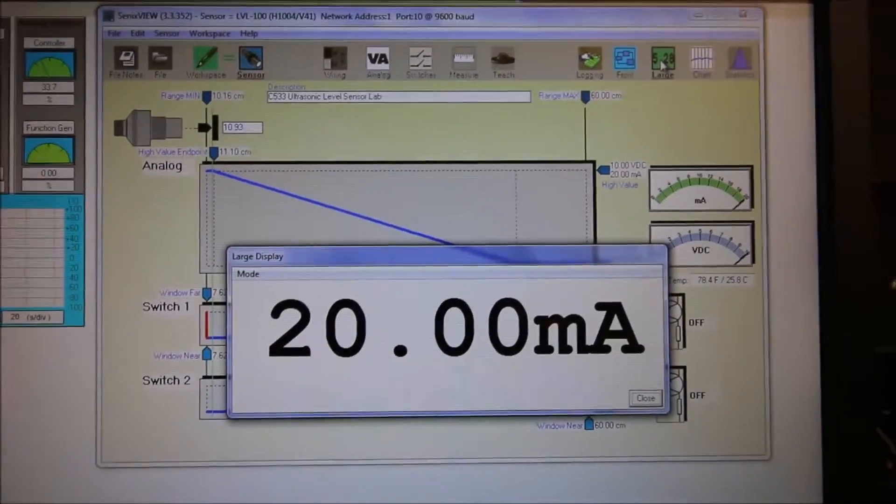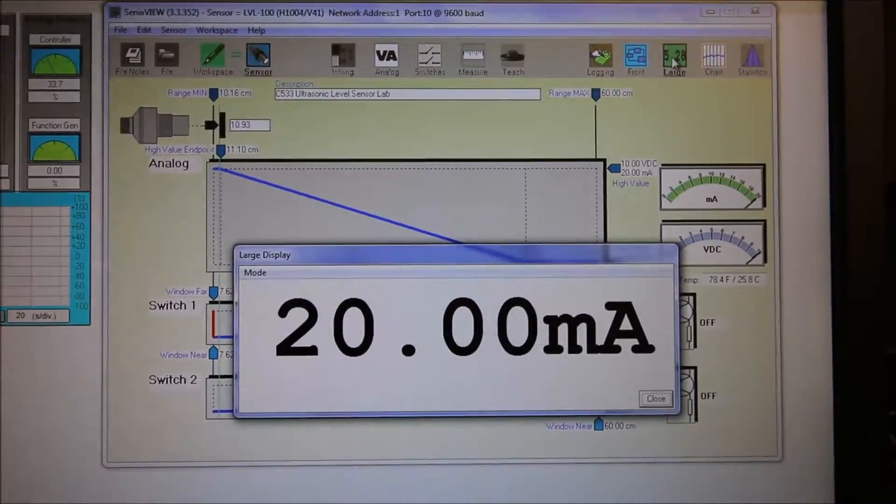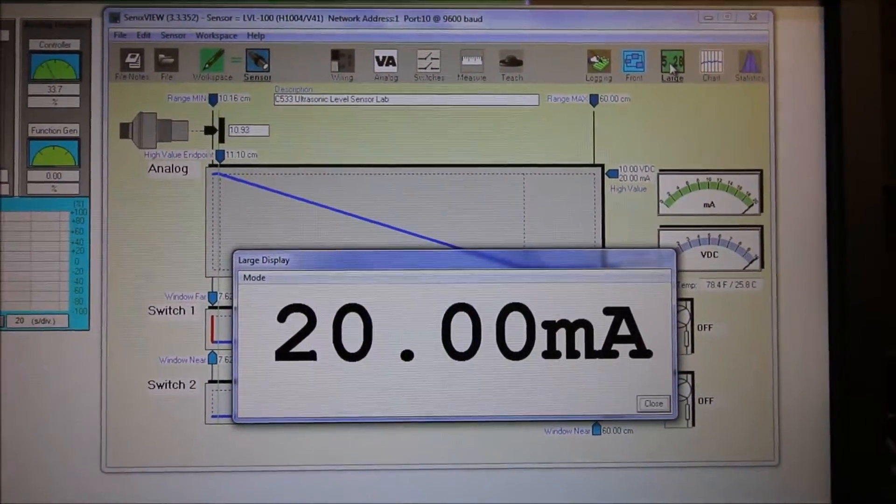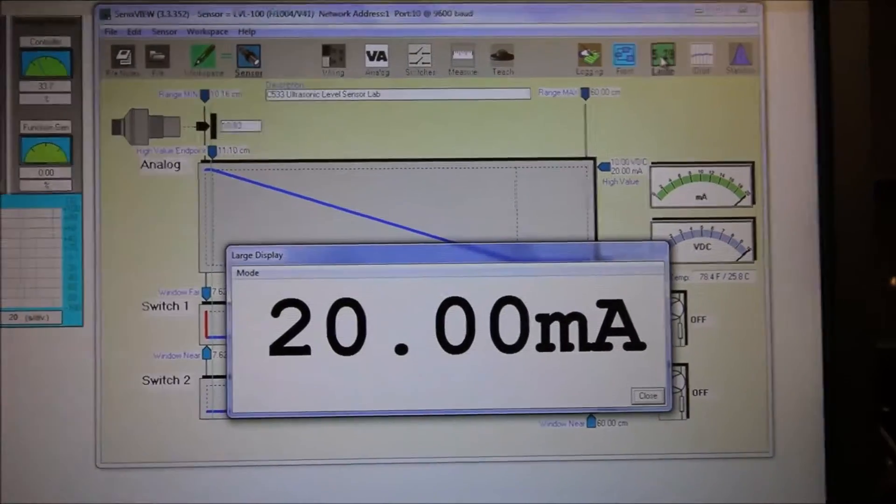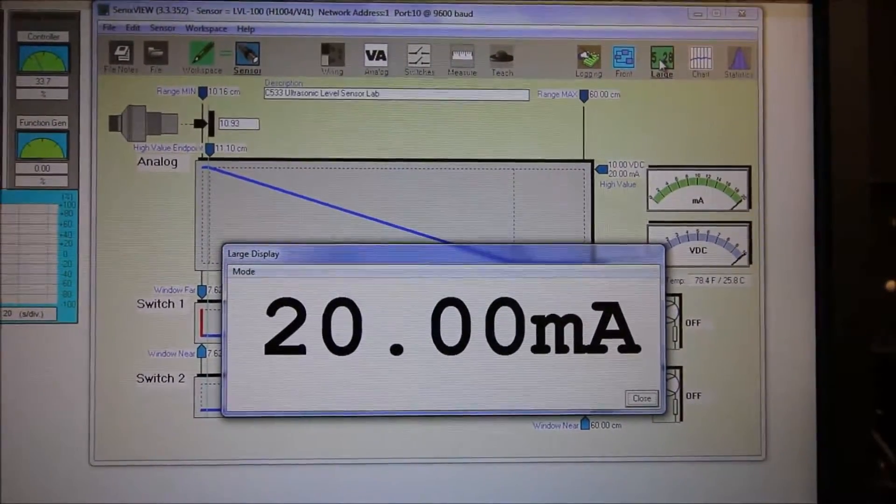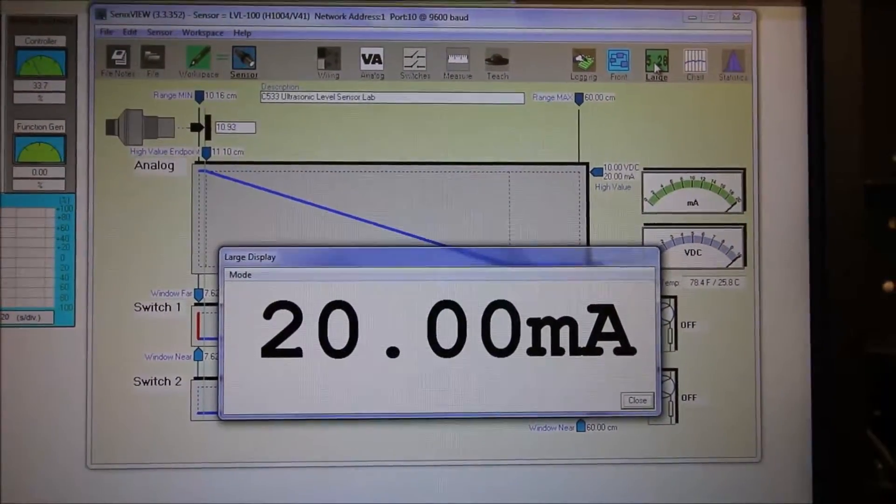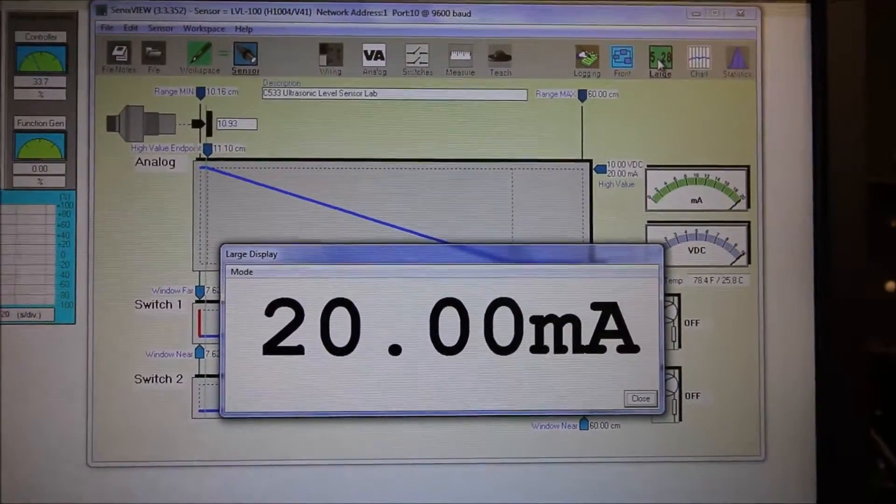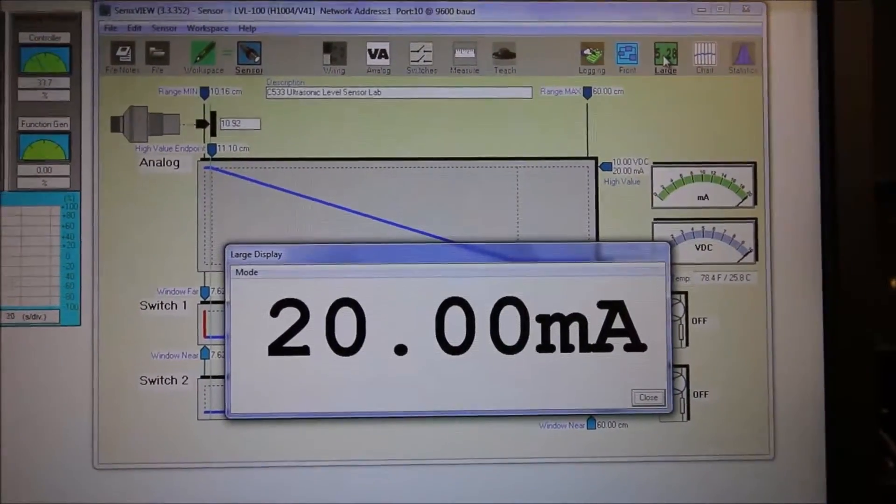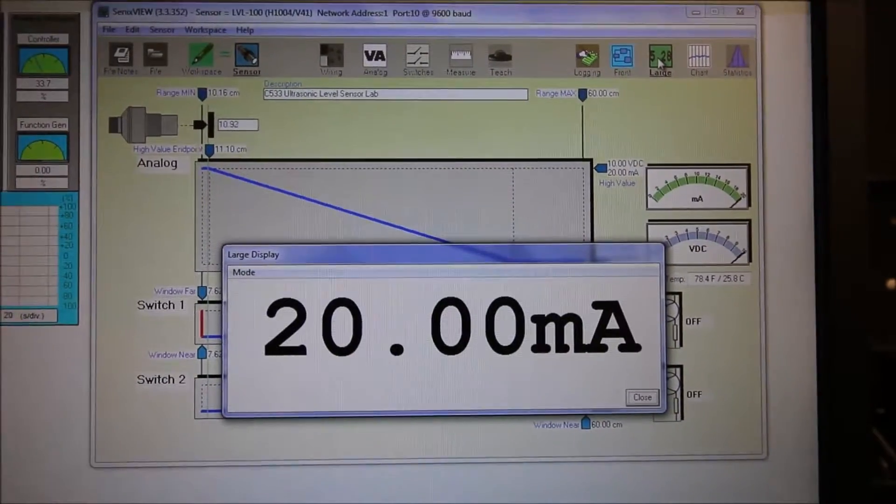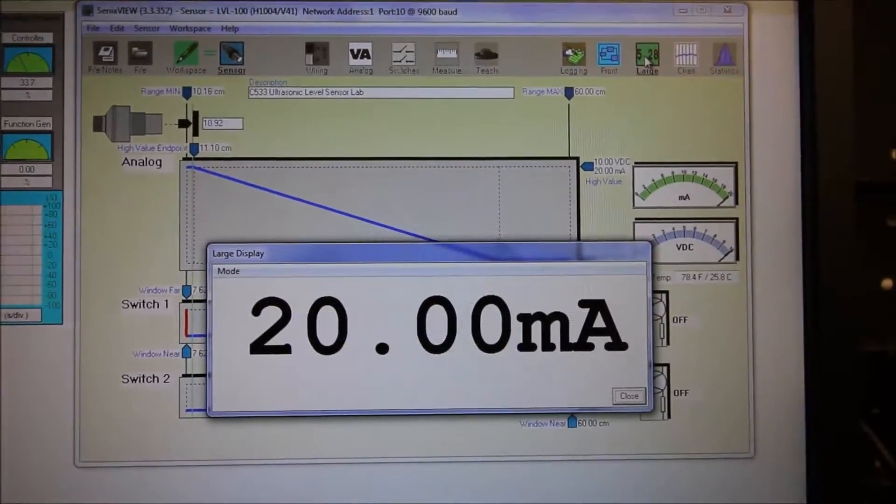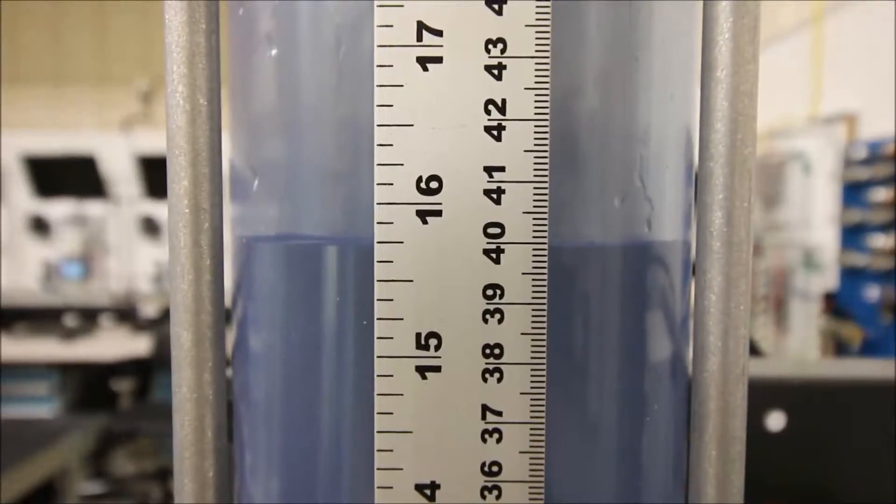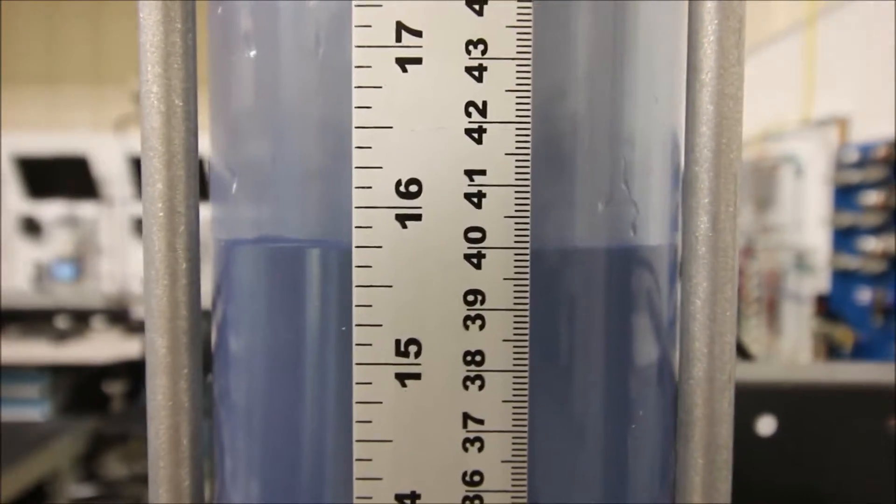Okay, let's drop it down by increments of 10 centimeters and we'll see the values of current that's coming out of the sensor. If I drop this down another 10 centimeters down to 40 centimeters, I should be getting 16 milliamps out.